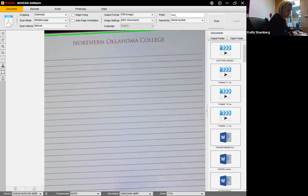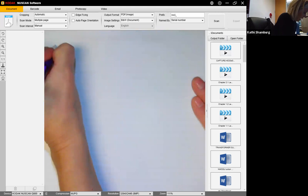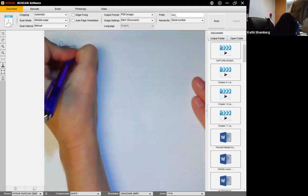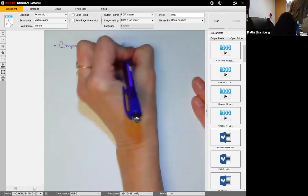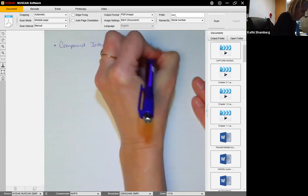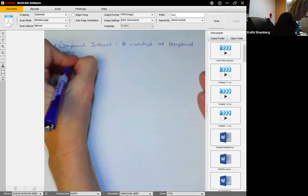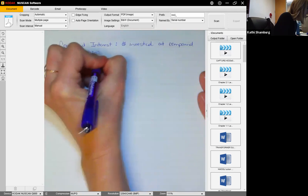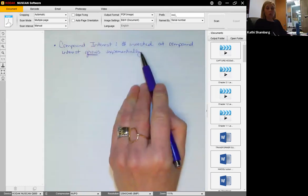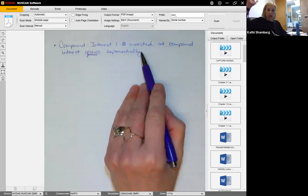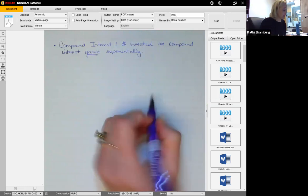Exponential functions appear a lot in the financial world, and one we're going to talk about is compound interest. This is money that is invested at compound interest, and we know it grows exponentially. When invested, that's a good thing — but if you borrow money at compound interest, that's not a good thing.